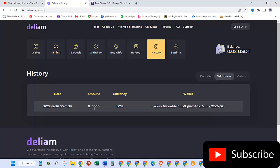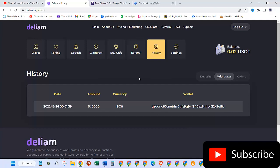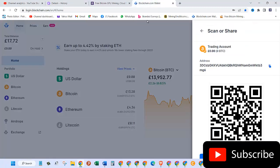And this is the wallet address that I sent. Now I will have to wait, and then once this amount is credited to my wallet, then I will show you the proof for that as well. So see you soon.